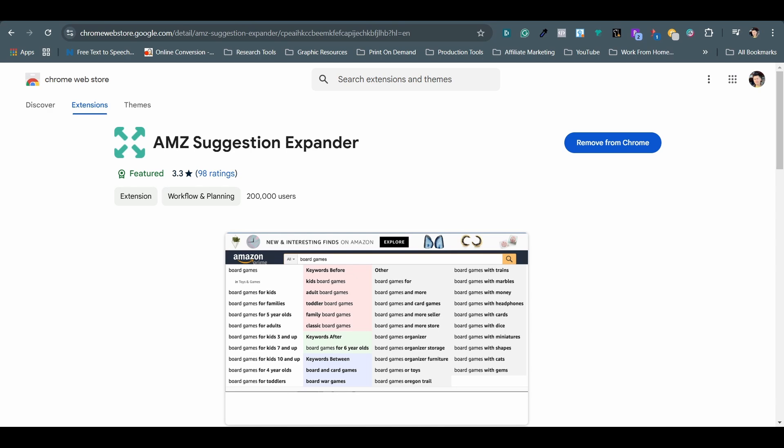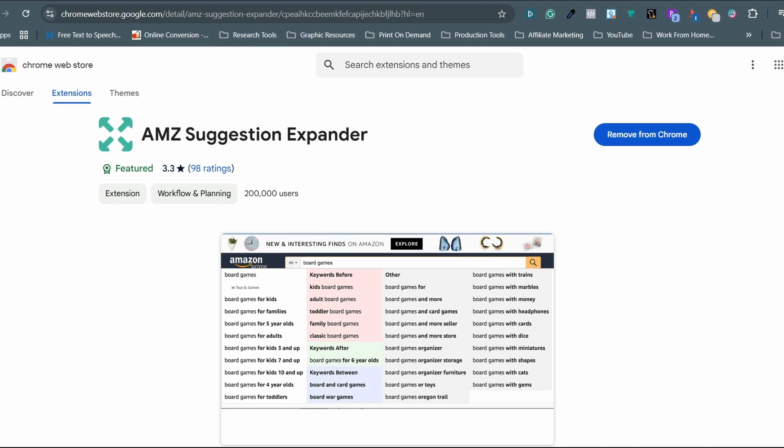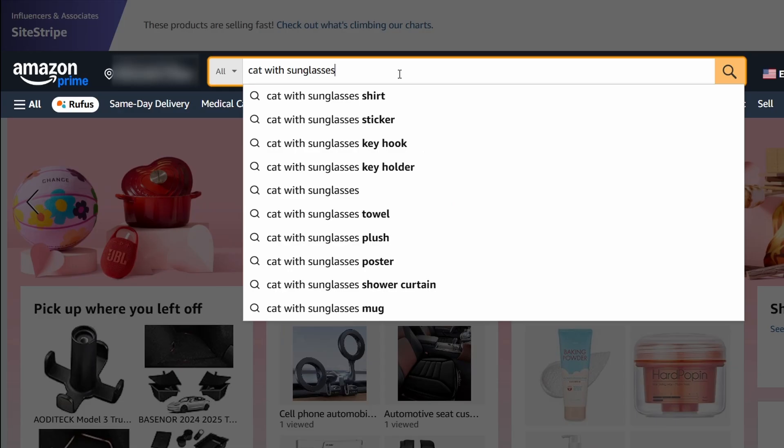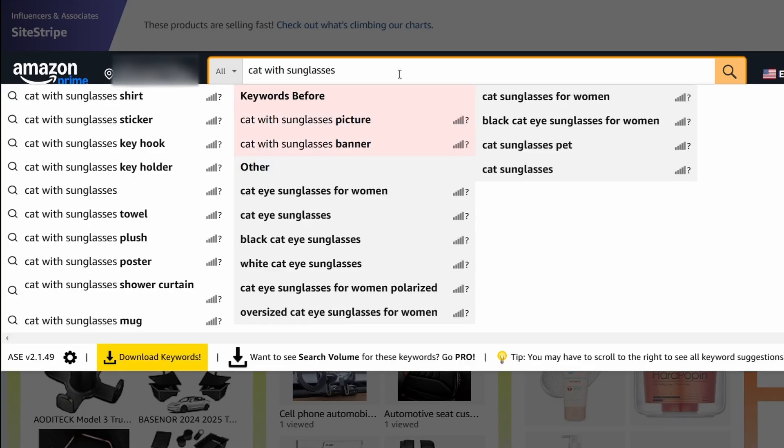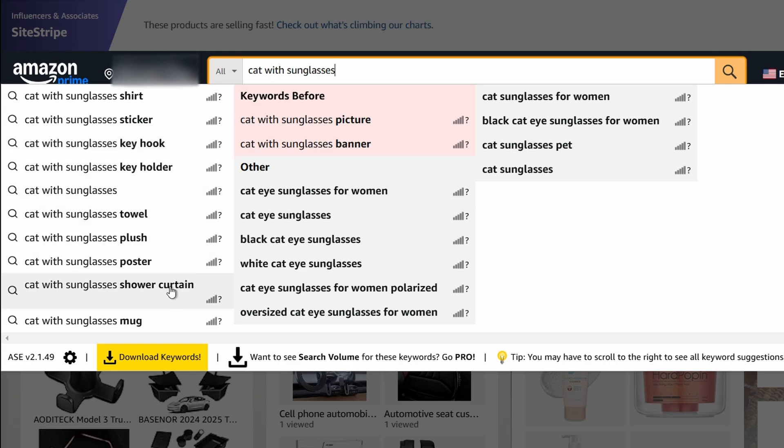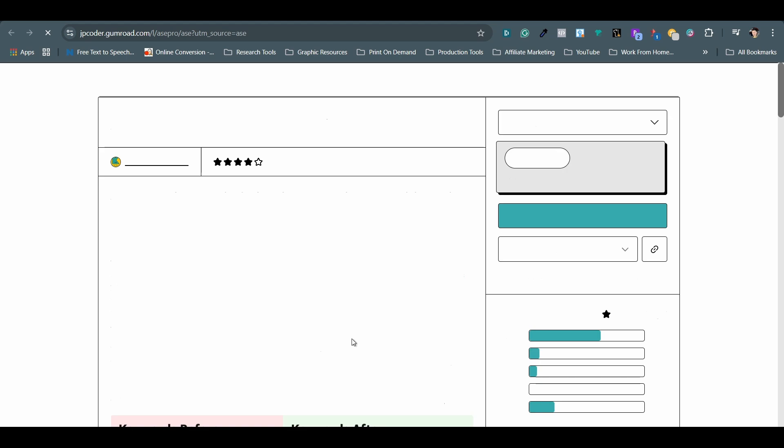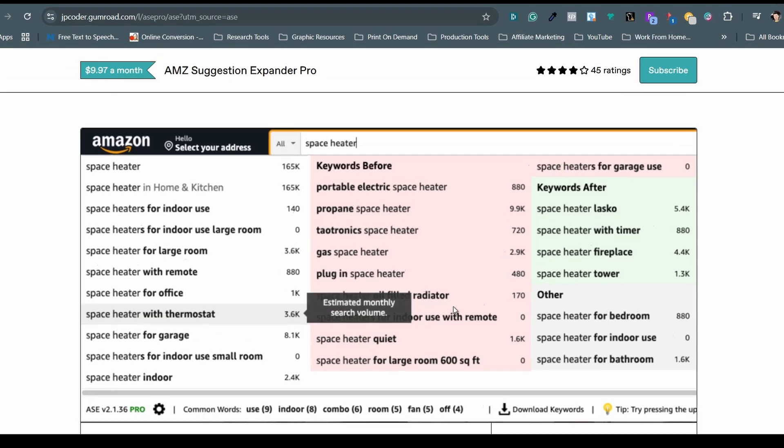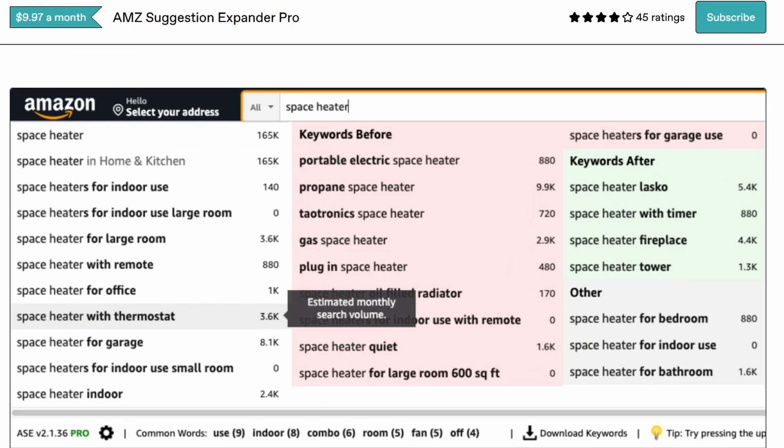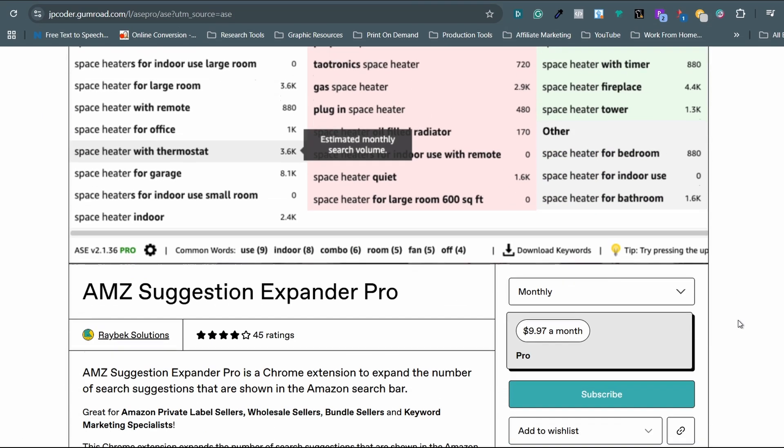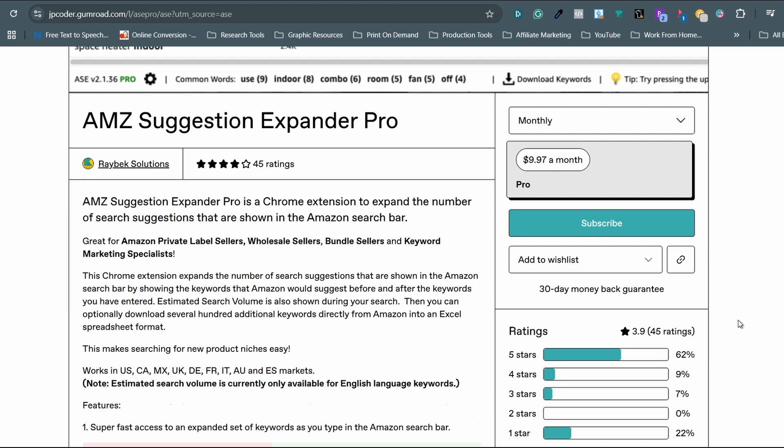The next one is AMZ Suggestion Expander. It is a free Chrome extension with a paid option. It can expand Amazon search results to show way more keywords and product ideas. It is very helpful to find popular phrases quickly in the Amazon marketplace. Their paid plan will unlock the estimated monthly search volume right next to each keyword. I've only used the free version so far, but I can see how the paid version would be even more powerful.